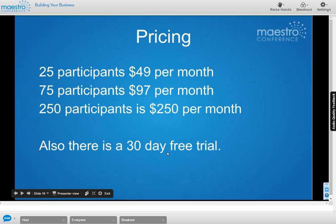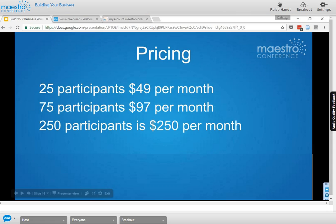There's always a 30-day free trial with 25 participants — a great way to try it with friends or family at no cost. After that, 25 participants is $49 a month, 75 participants is $97. There are interim levels: 150 participants at $150, 250 participants at $250, and we go all the way up to 5,000 participants, covering 99.99% of individual needs.